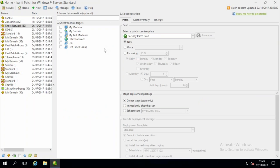This product does patching, and the first things we always get asked around the patching side of things is basically how flexible is it — how can we do it in various different ways — because pretty much every customer I've ever given this to does it slightly differently. Everyone has different requirements and this product is very flexible around that. Grouping of the machines is very easy to do.